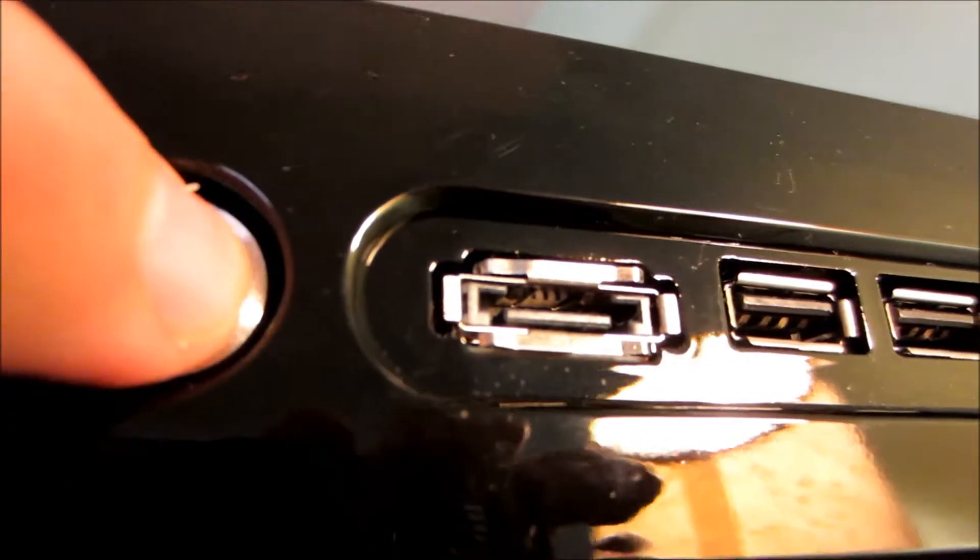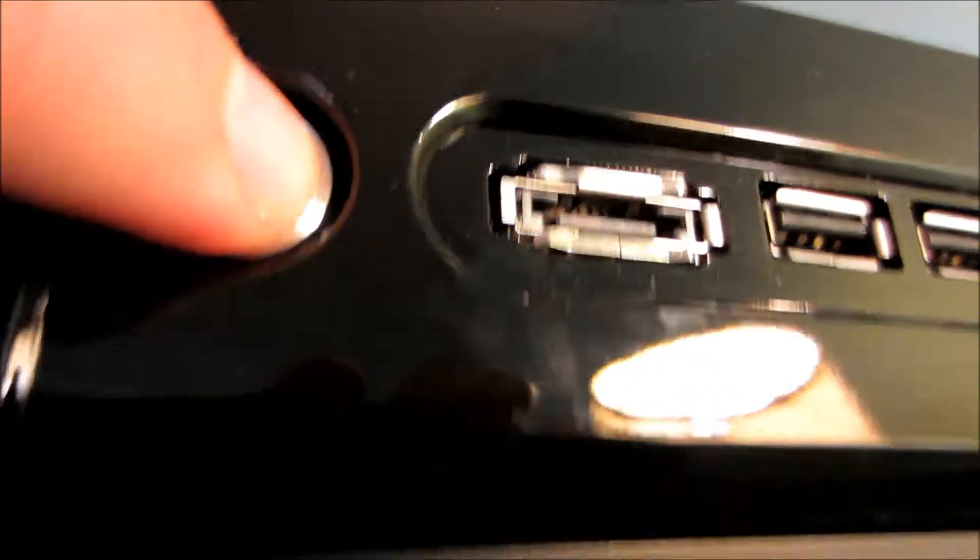Looks like the only way I can turn this off is to hold that button for five seconds. One, two, three, four, five.